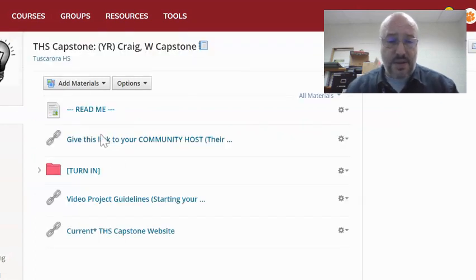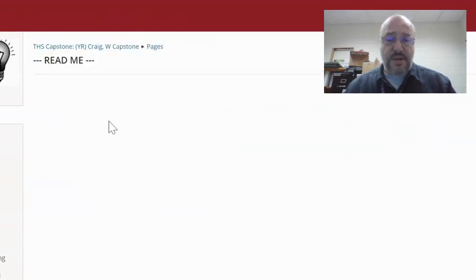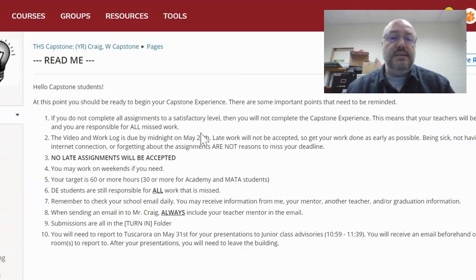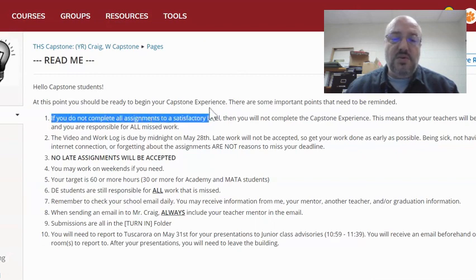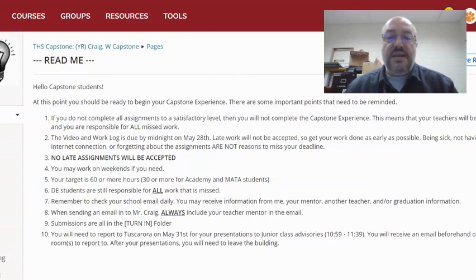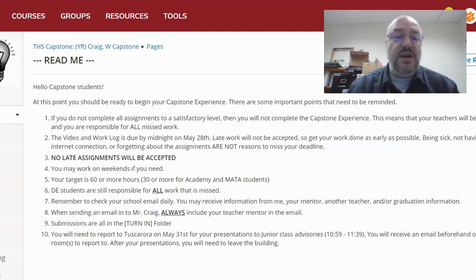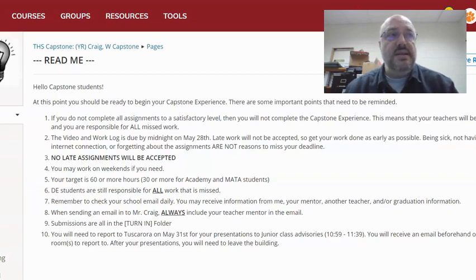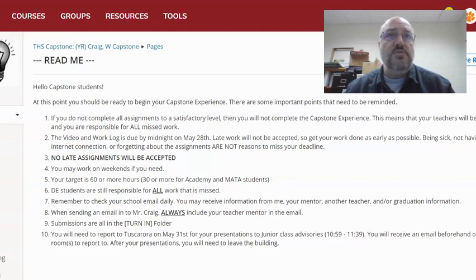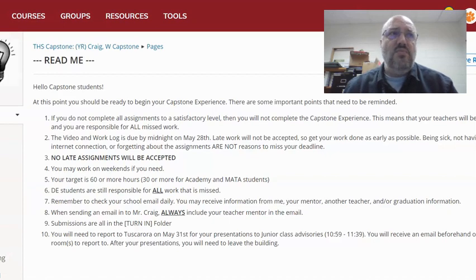Back to the main page — the Read Me. They should be ready to begin their experience. If they do not complete all the assignments to a satisfactory level, they will not complete the Capstone experience. This means that their teachers will be notified and they're responsible for all missed work. The work turned in to the turn-in folder — you all are admins on this Schoology course for a reason: you are going to go through and look to see if what they have turned in meets your satisfaction.